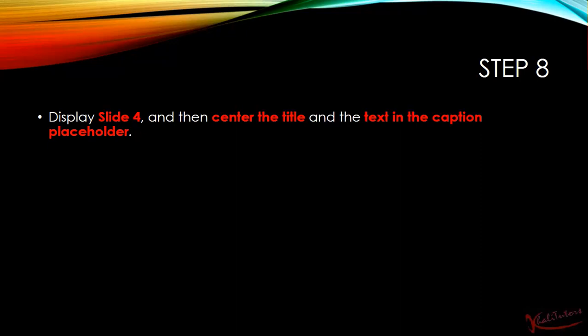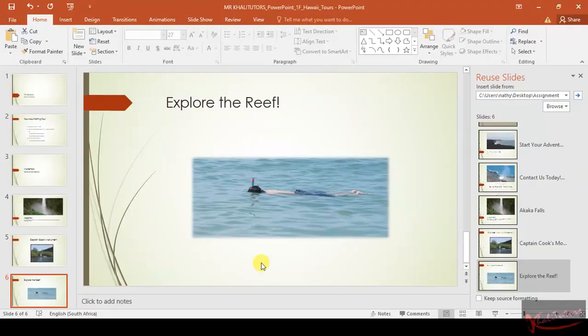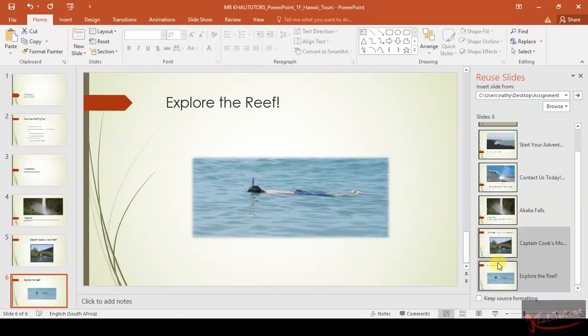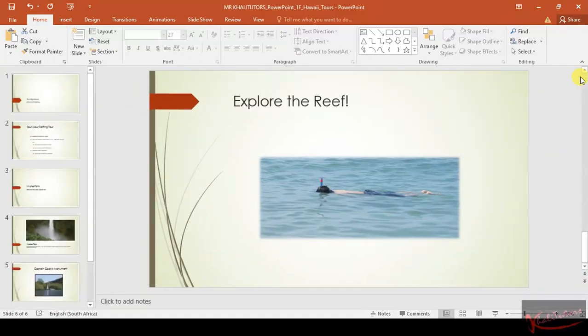Step number eight reads as follows: display slide four and then center the title and the text in the caption placeholder. That's basically simple. Let's just do that. We're going to go back to our working document. This is our working document.